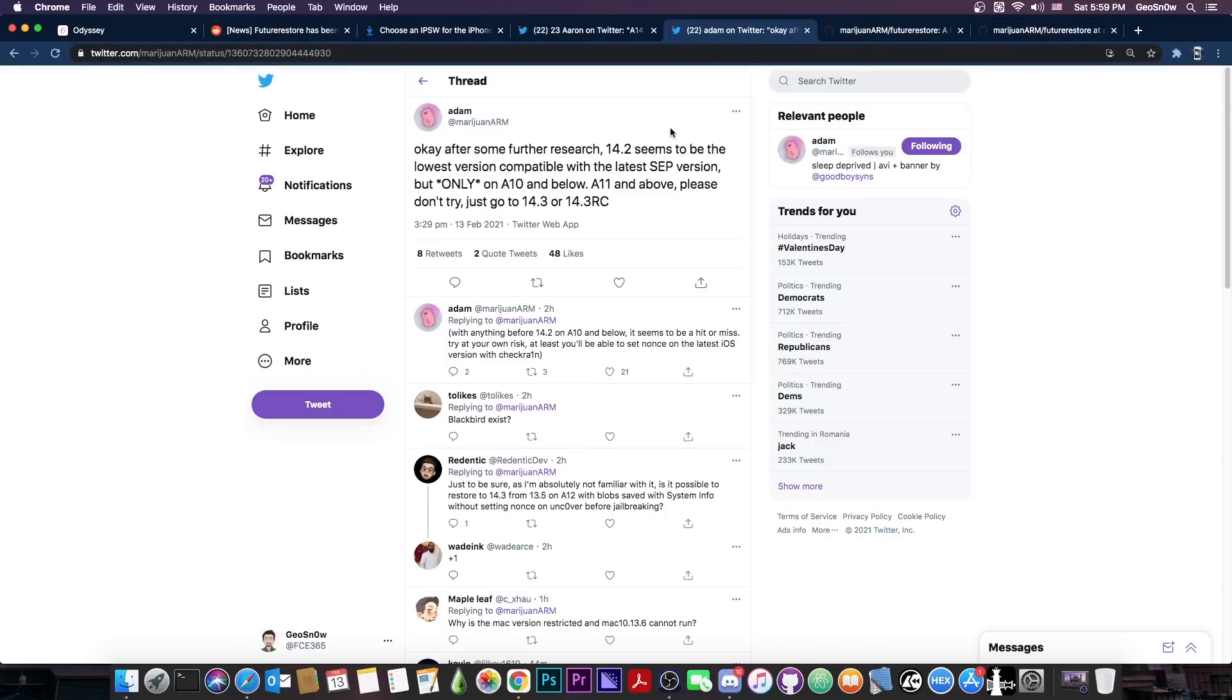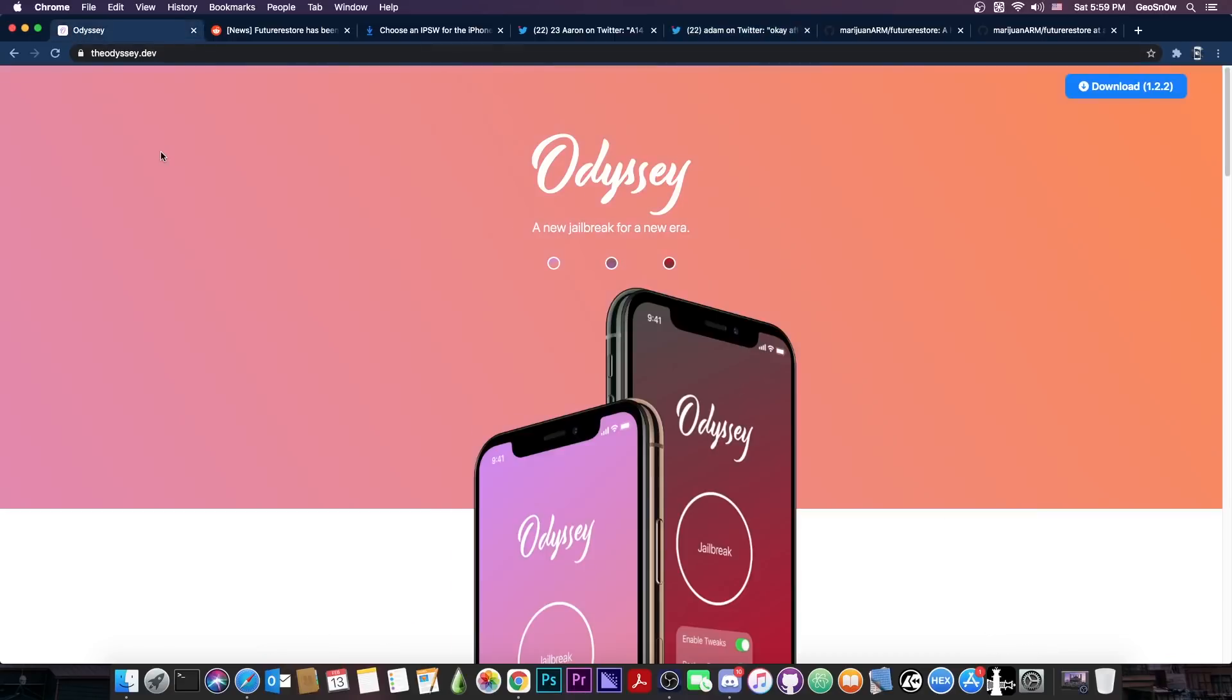And the SEP compatibility is apparently only for 14.3 and 14.3 RC but that's basically what you need if you're planning to upgrade your A12, A13 or A14 device in order to get the OTC jailbreak.